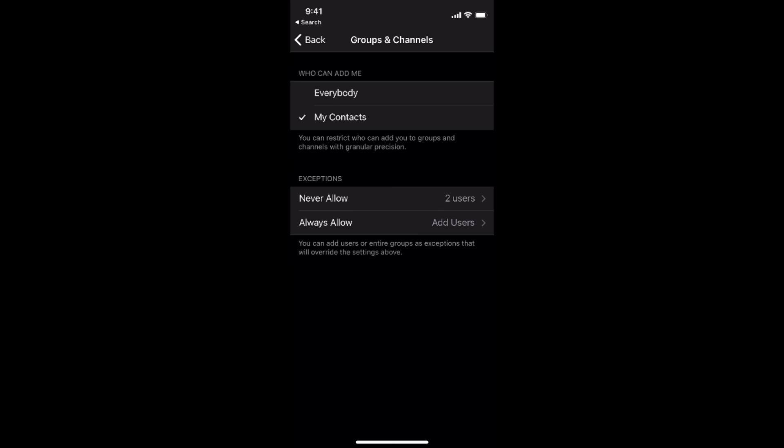So hope by doing so you will be able to stop being added to groups on Telegram. But before you go, please like, subscribe and share. Thank you.